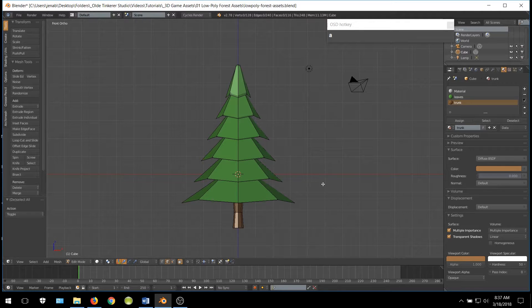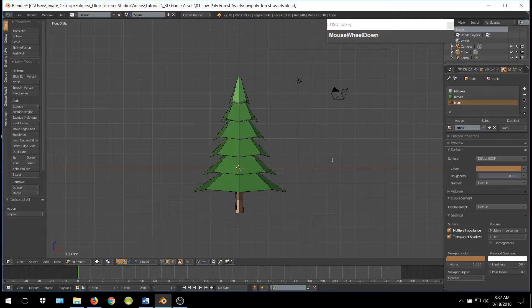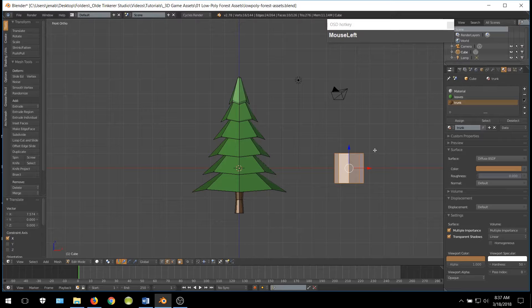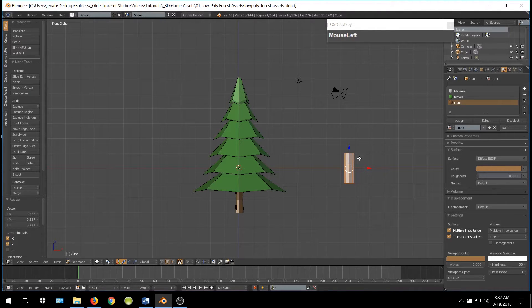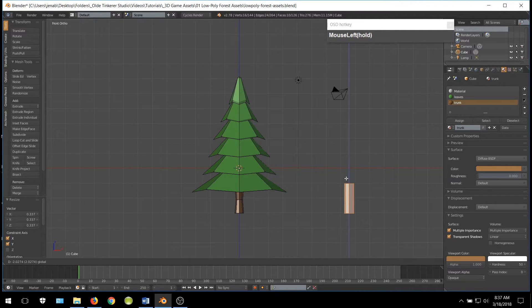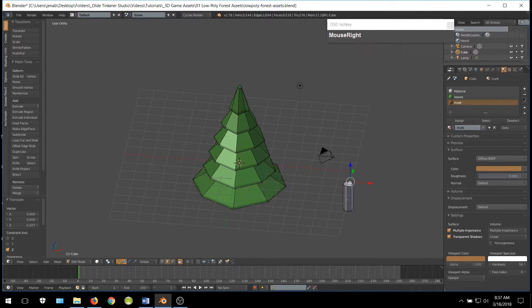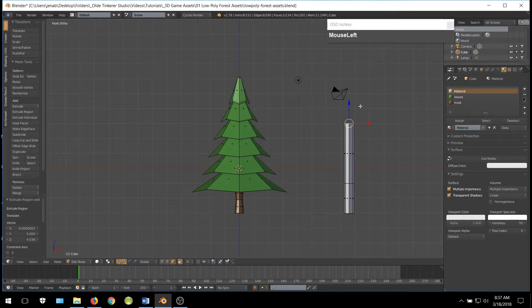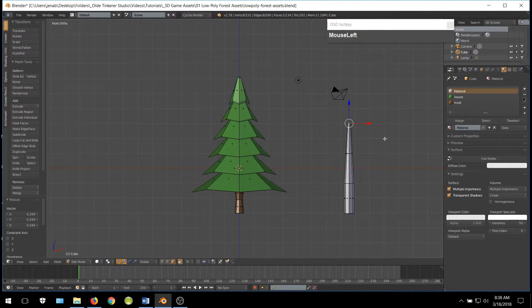So that is our first tree done. Now let's go on to our second tree. Go ahead and add a cylinder, then scale it along the X and Y axis — you can do this by hitting S and then Shift-Z. Select the top face, extrude it along the Z-Axis, and scale it until you have the shape of a cone. Then we can add additional horizontal loop cuts and scale and move them around to reshape the trunk of the tree.